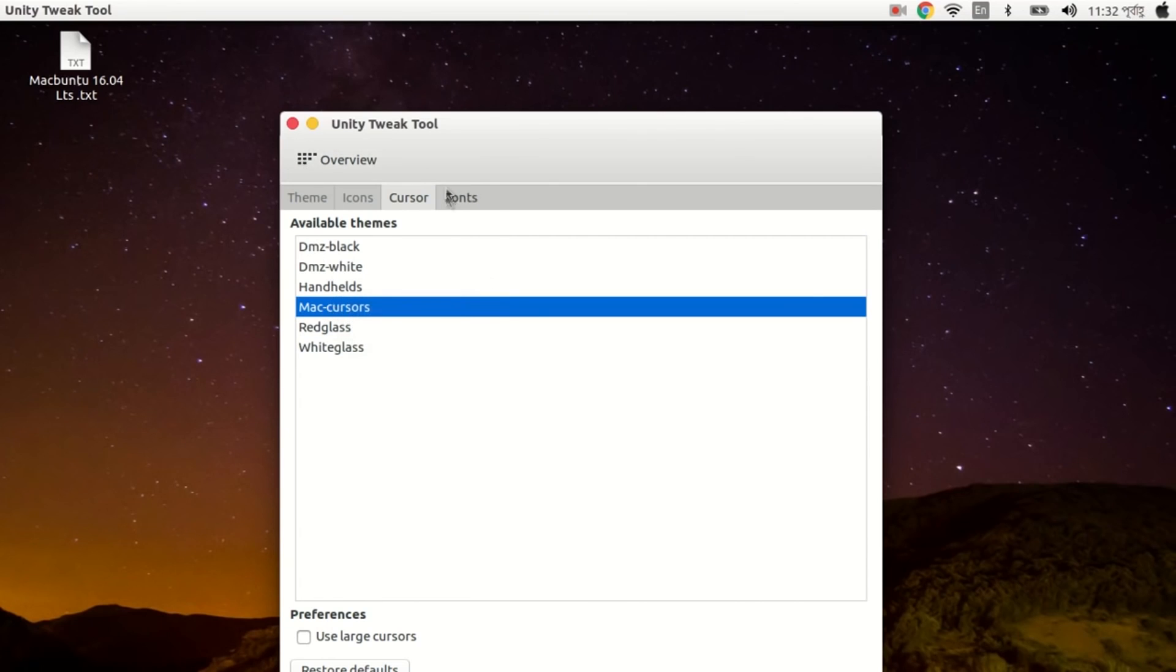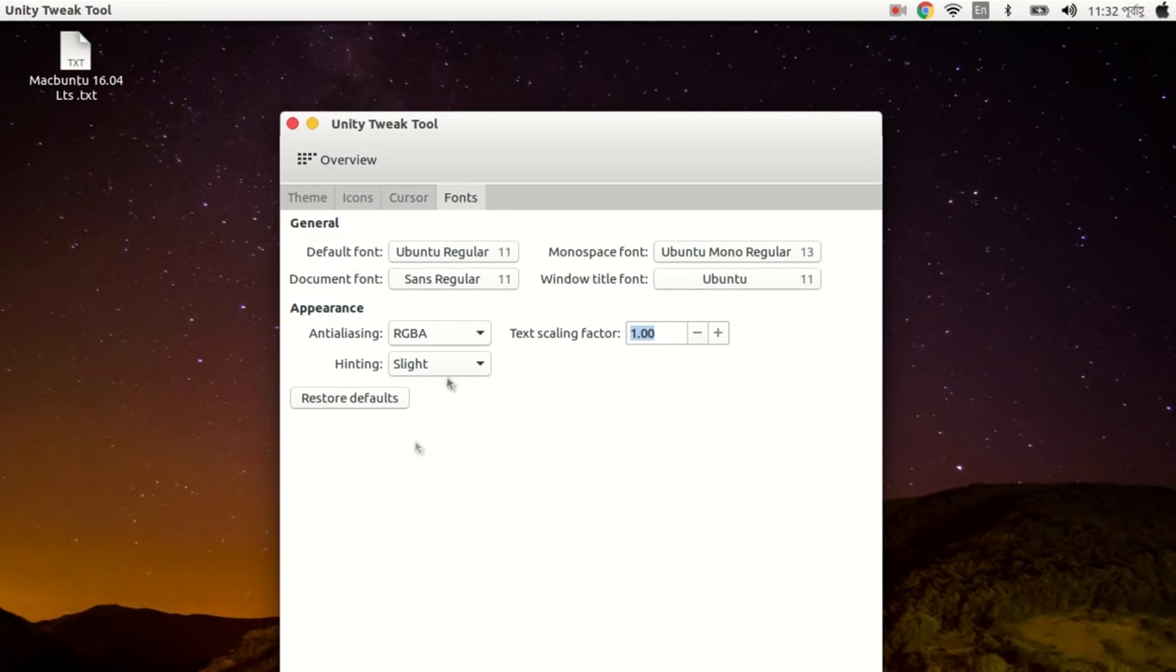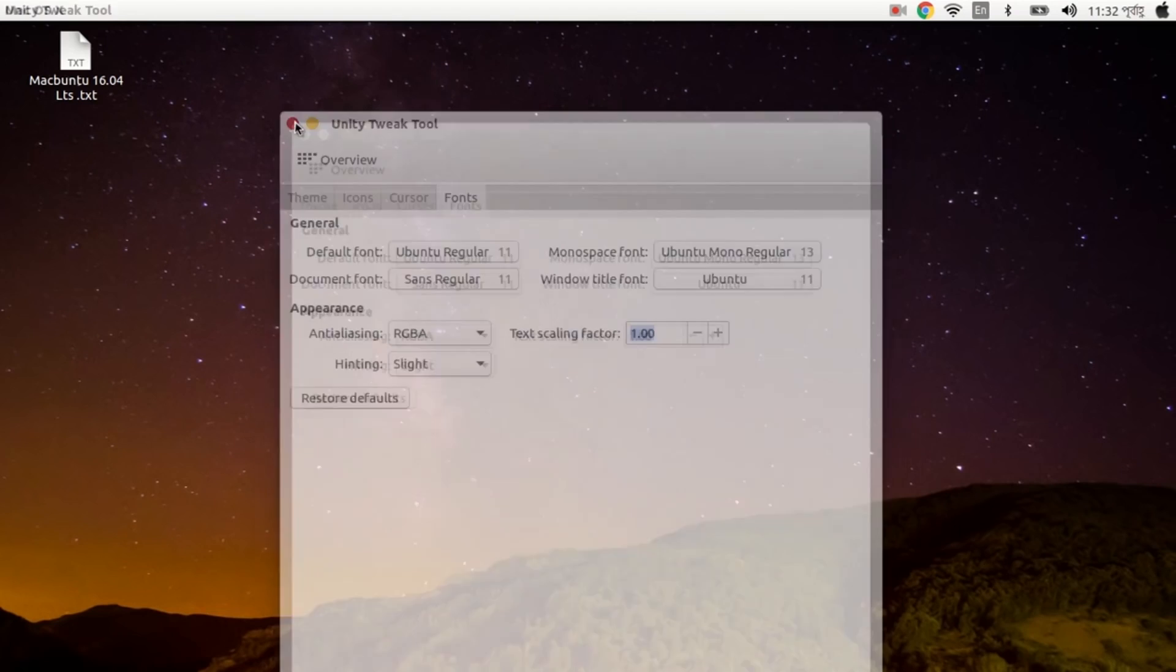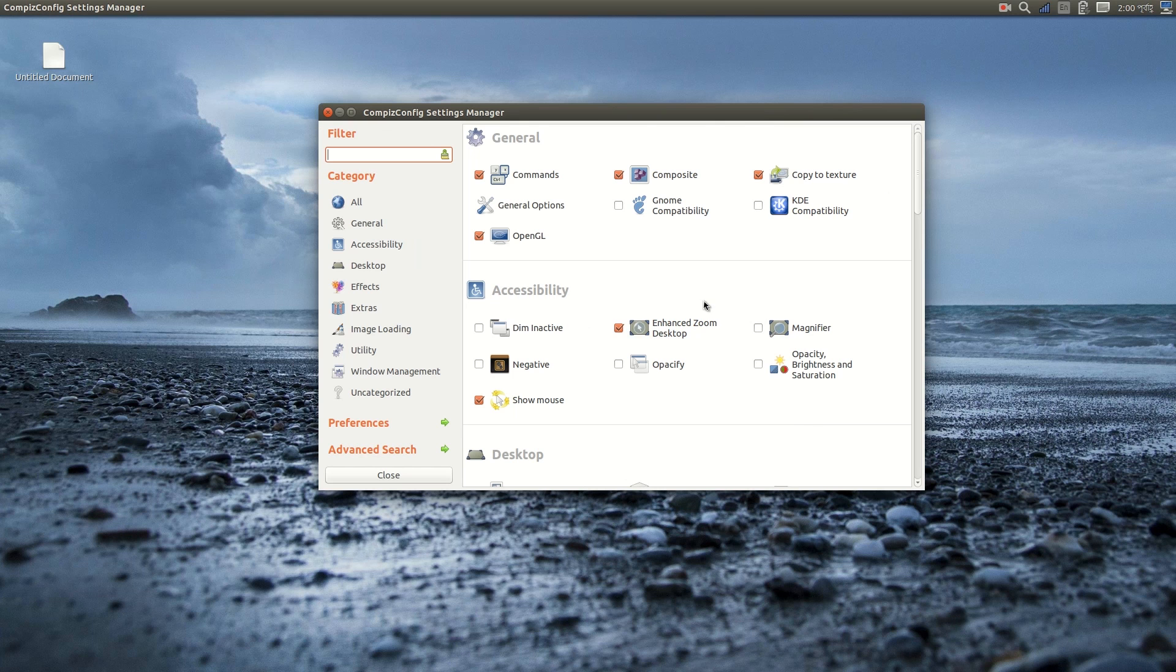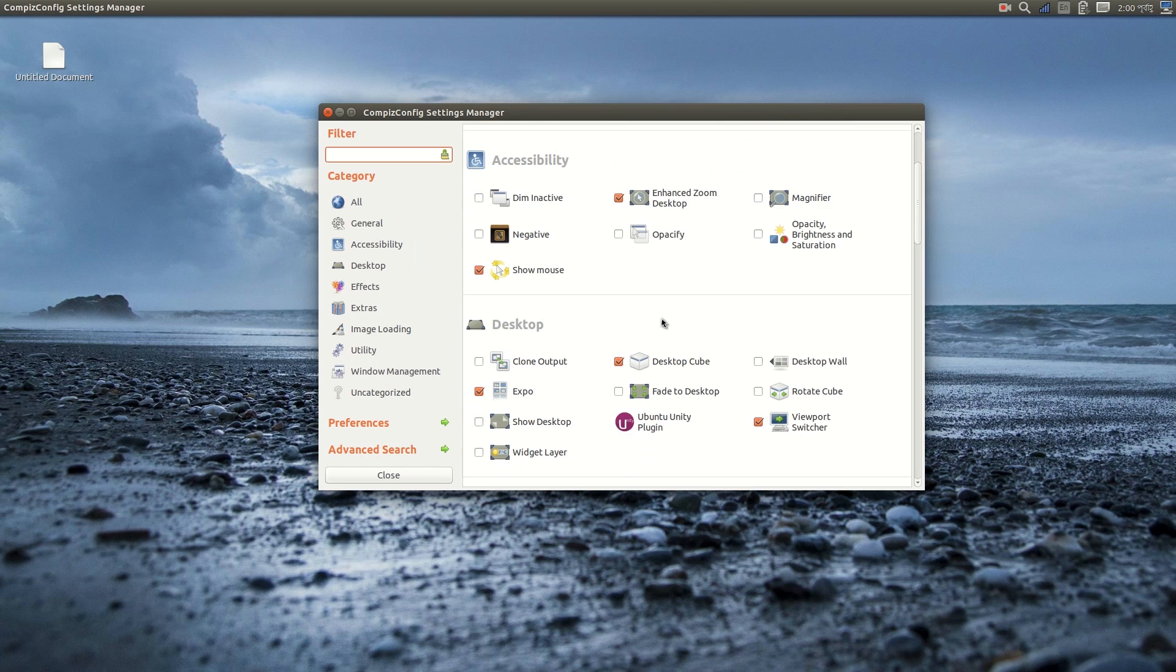So let's see Compiz Config Manager. What can I do using Compiz Config Manager? Let's see some examples.